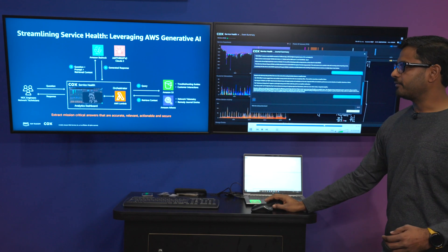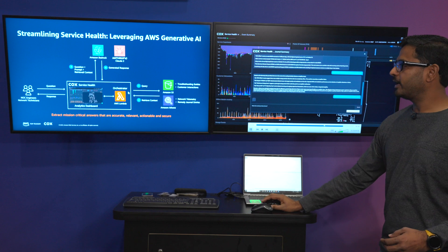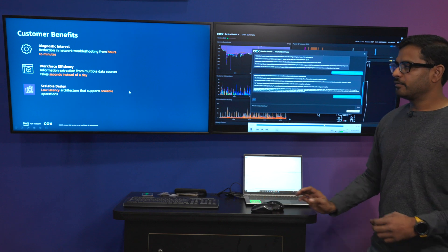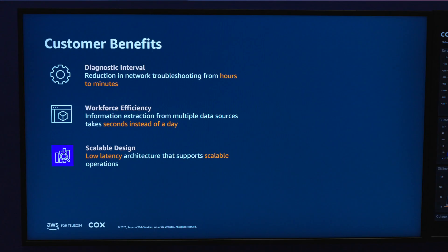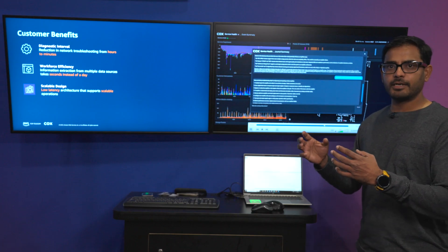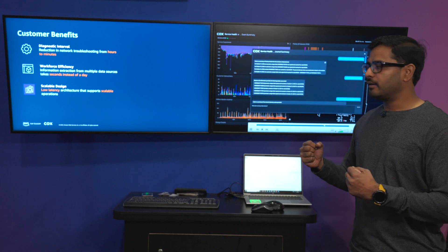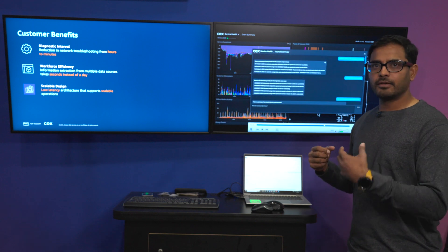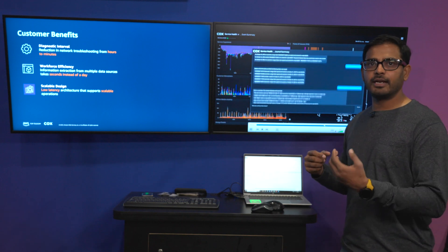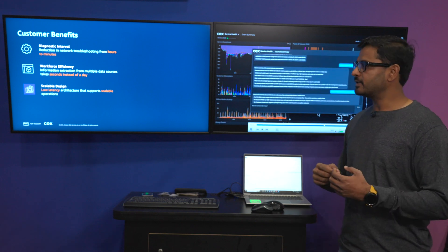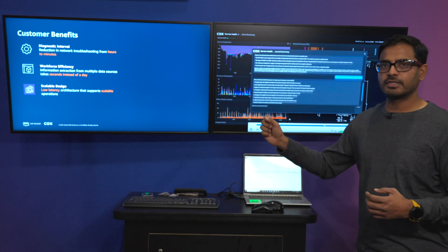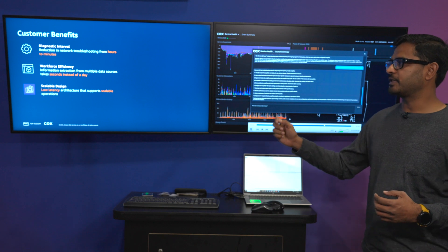So effectively what we have done is for the customer benefit we have reduced the diagnostic interval from hours to minutes. Today Cox technicians take up to a day, about eight hours, to pull information from multiple data sources and diagnose and remediate active events. We reduce that to a matter of seconds.